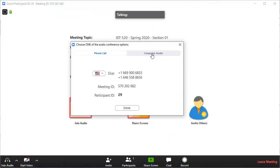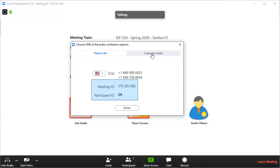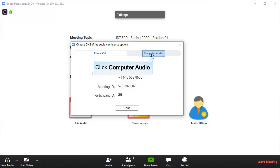You will be asked to choose your audio conference option. If you want to use a phone to call in, use one of the numbers under Phone Call. You'll need to enter the meeting ID and participant ID. If you want to use your computer's audio, click Computer Audio.